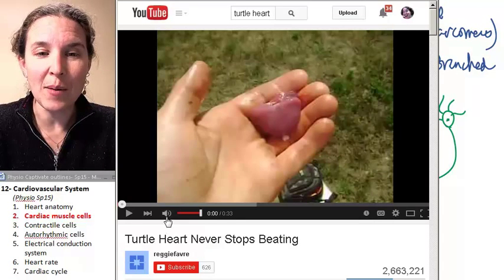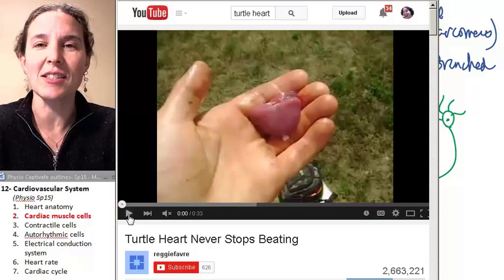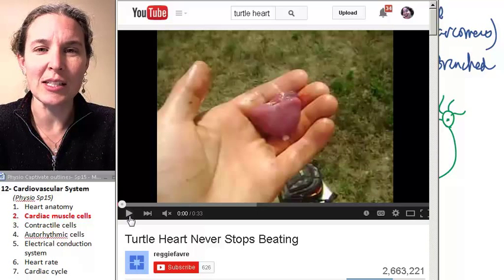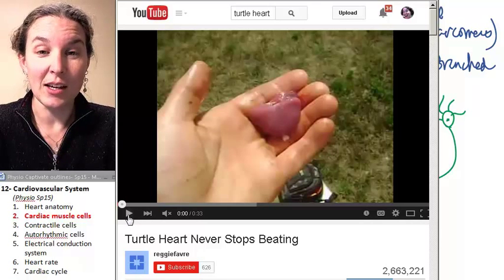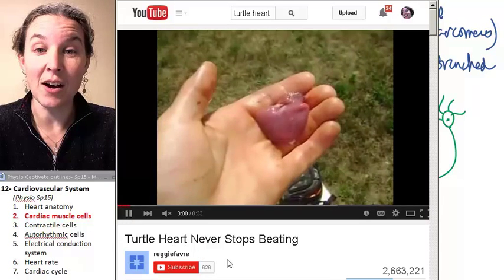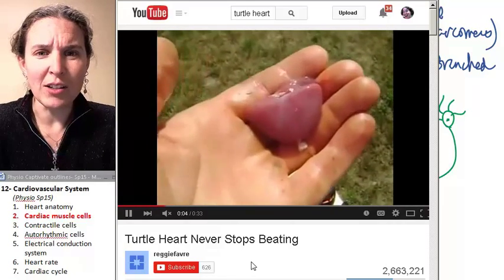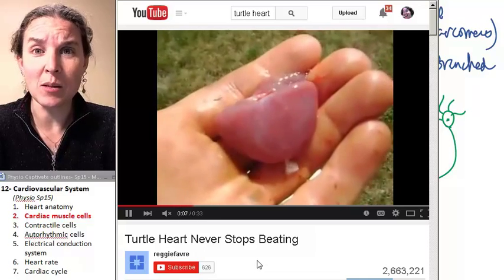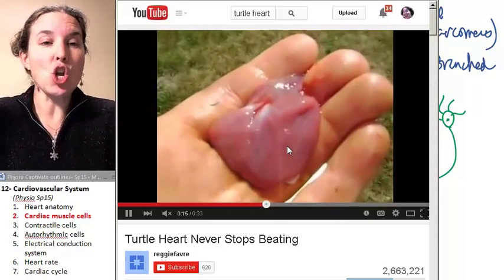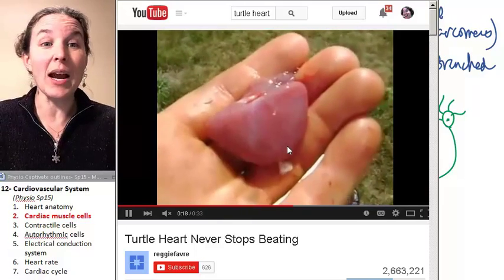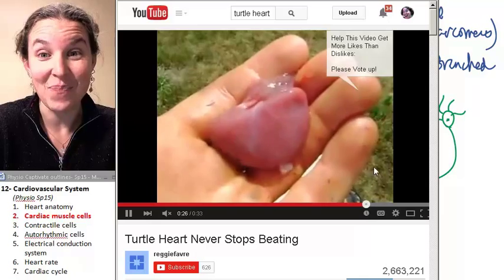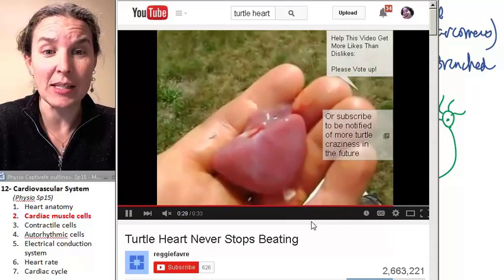To demonstrate this, here's a video of a turtle heart. Someone cut out the heart of a turtle while cleaning it and realized the heart was still beating. How is that even possible? It's possible because even though the heart has been taken out of the turtle's body with no neural input whatsoever — not connected to the brain, not connected to the blood supply — the cardiac muscle is able to generate its own action potential and that allows it to continue to beat. This is pretty phenomenal.